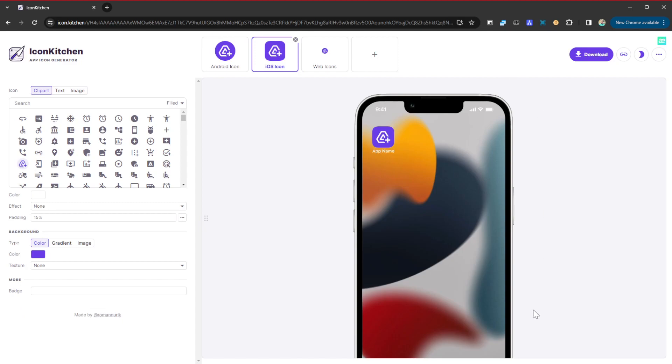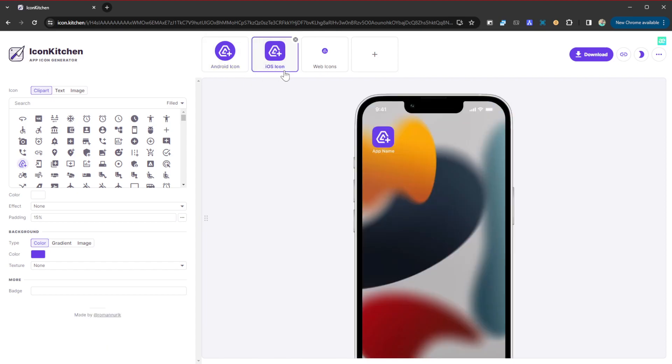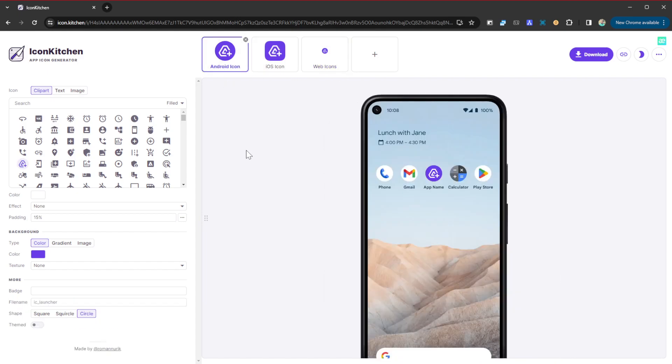Straight away it shows you what that's going to look like on a mobile phone, whether it's an Android phone or an iOS phone, or why not a web app as well. This is how it's going to look like. So we are going to head on and create our icon.